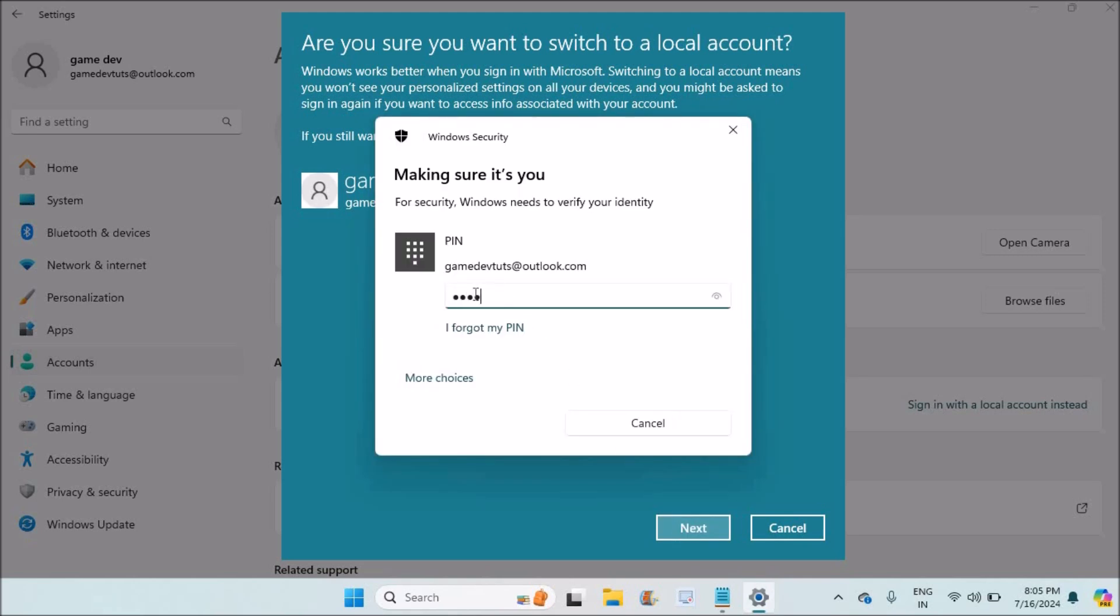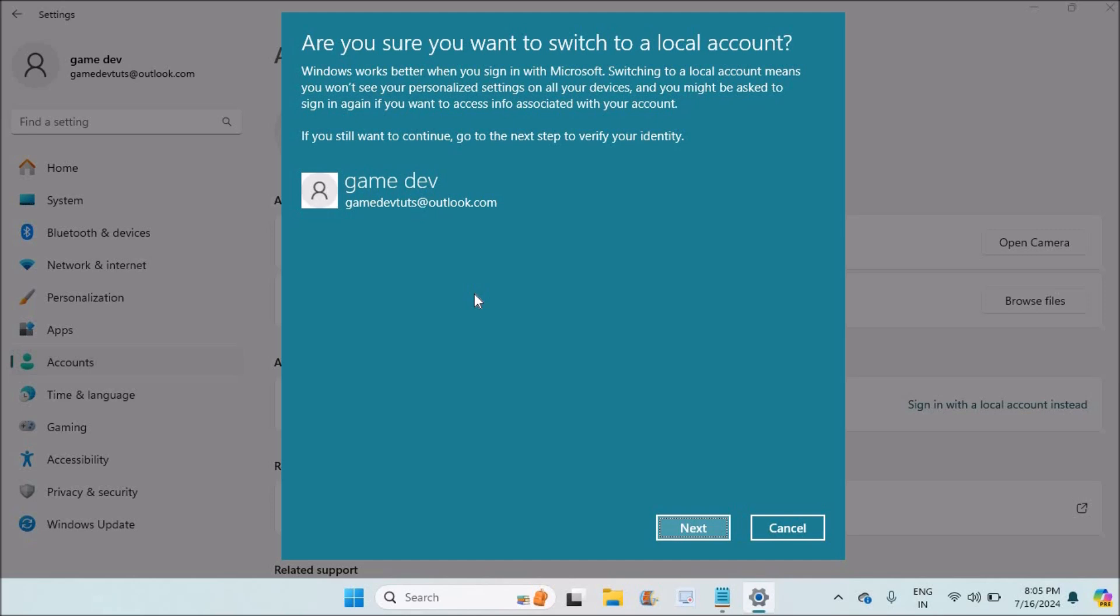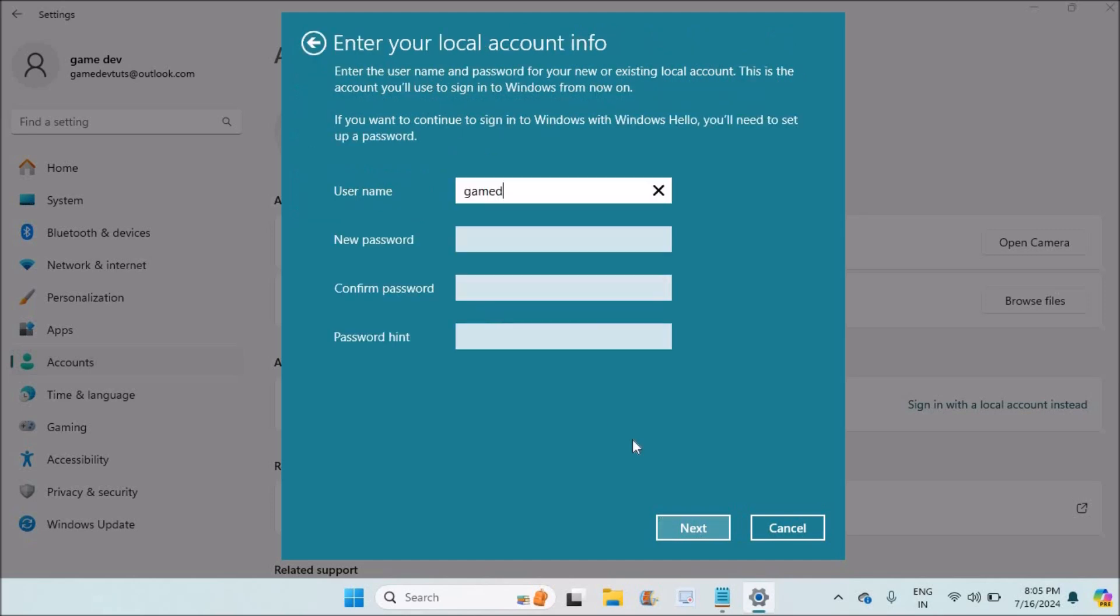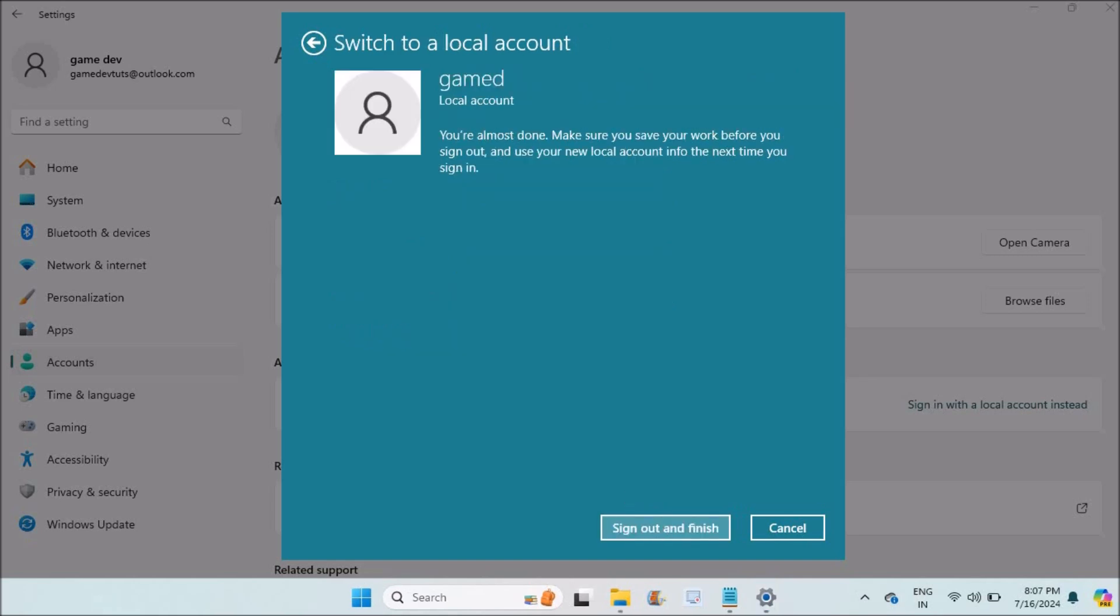Here it is asking to set a new password and confirm the password, but there is no need to set any password. Just click on Next so that there won't be any password. Now click on Sign Out and Finish.